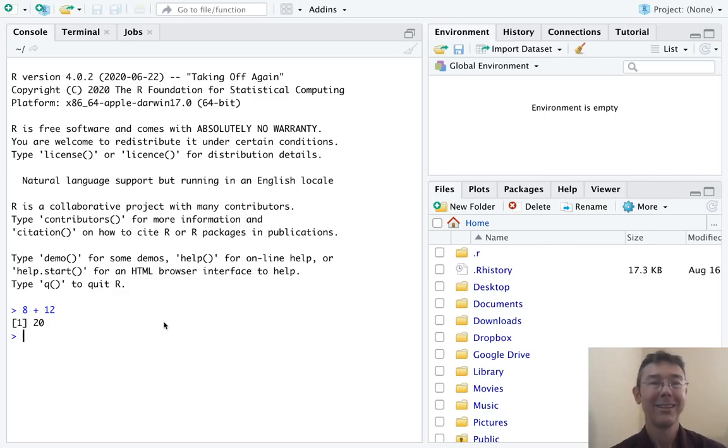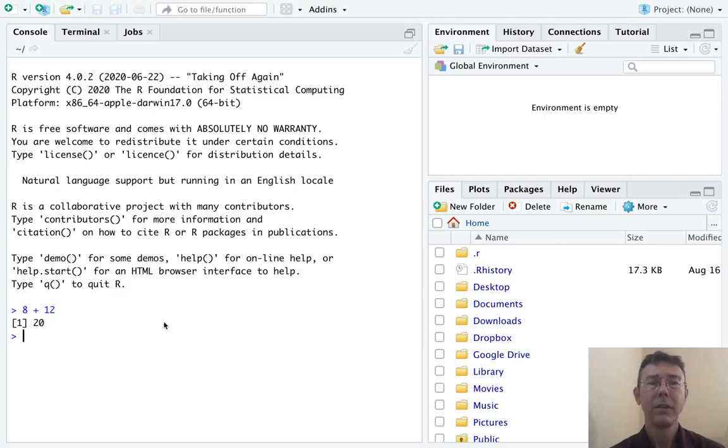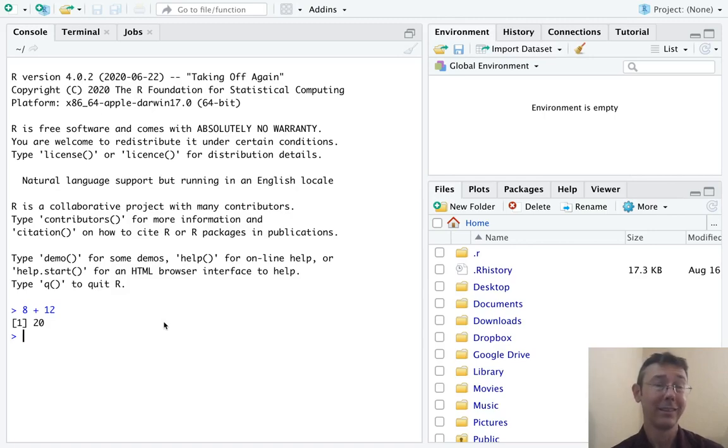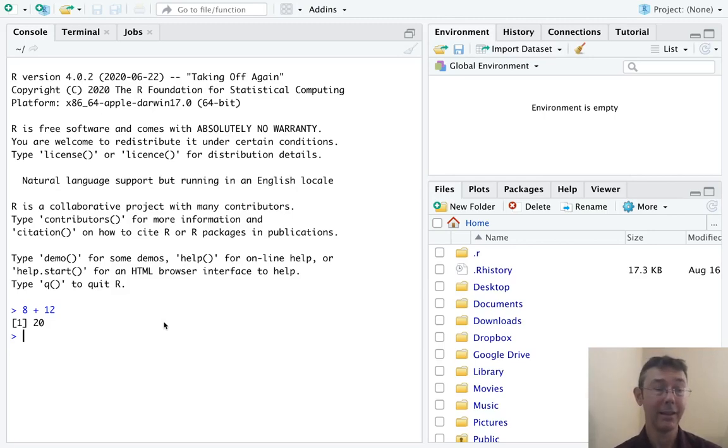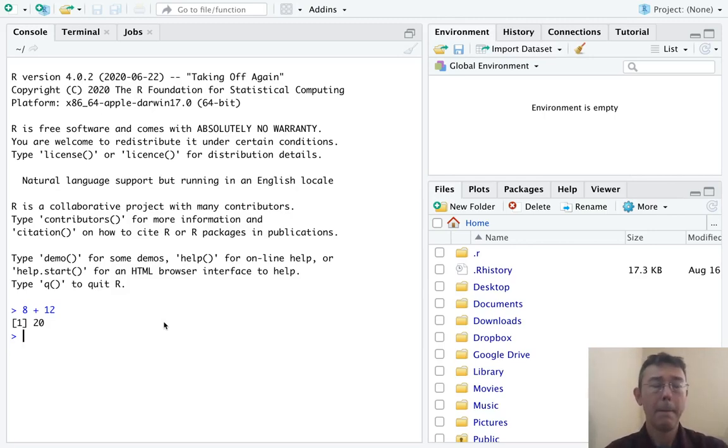Second of all, notice that I put spaces between the eight and the plus and the plus and the 12. That's just for legibility. R will ignore spaces like this when you type them in on this command line.